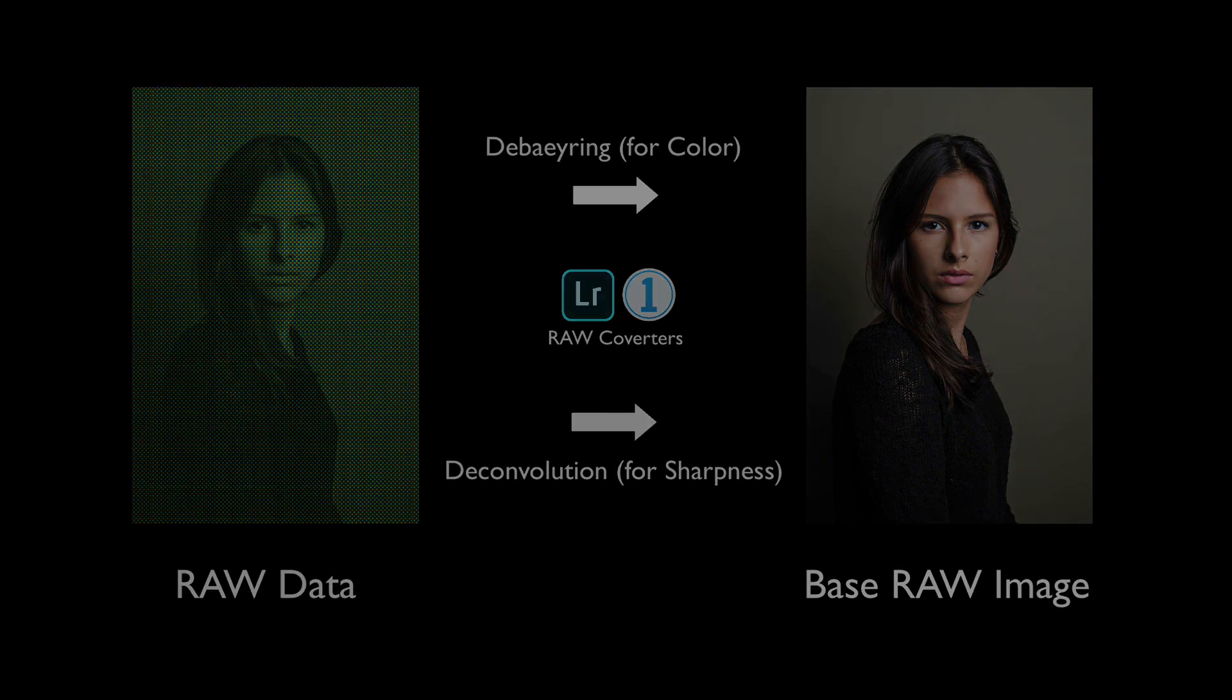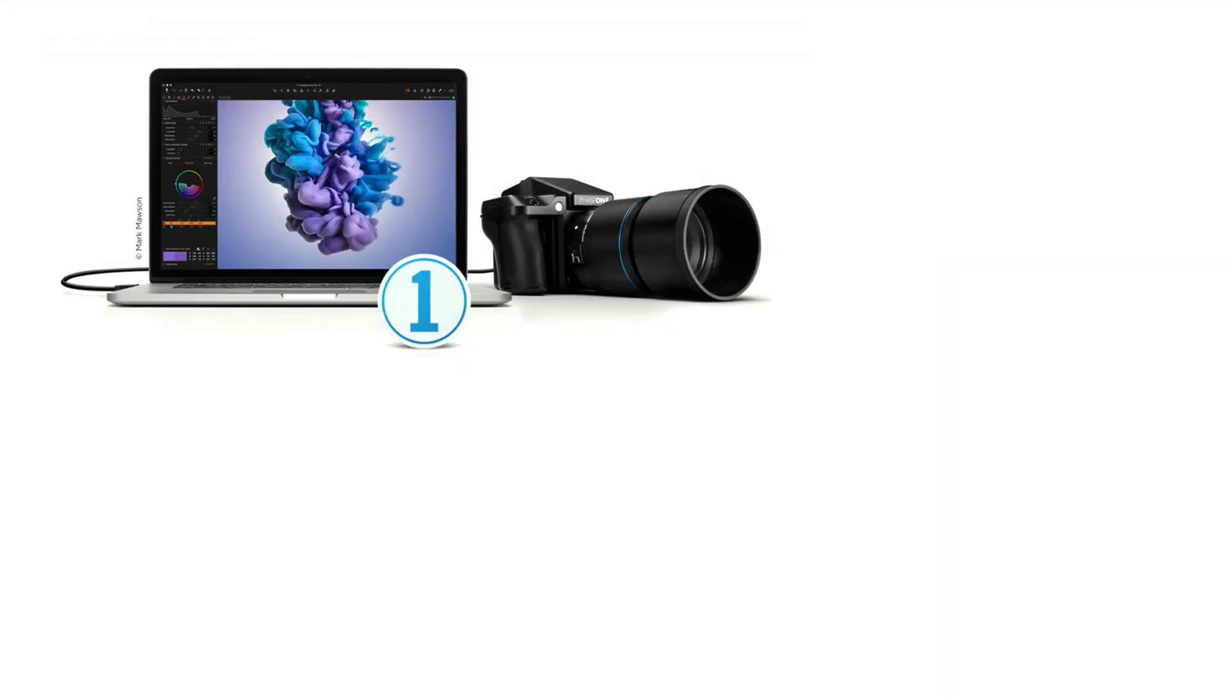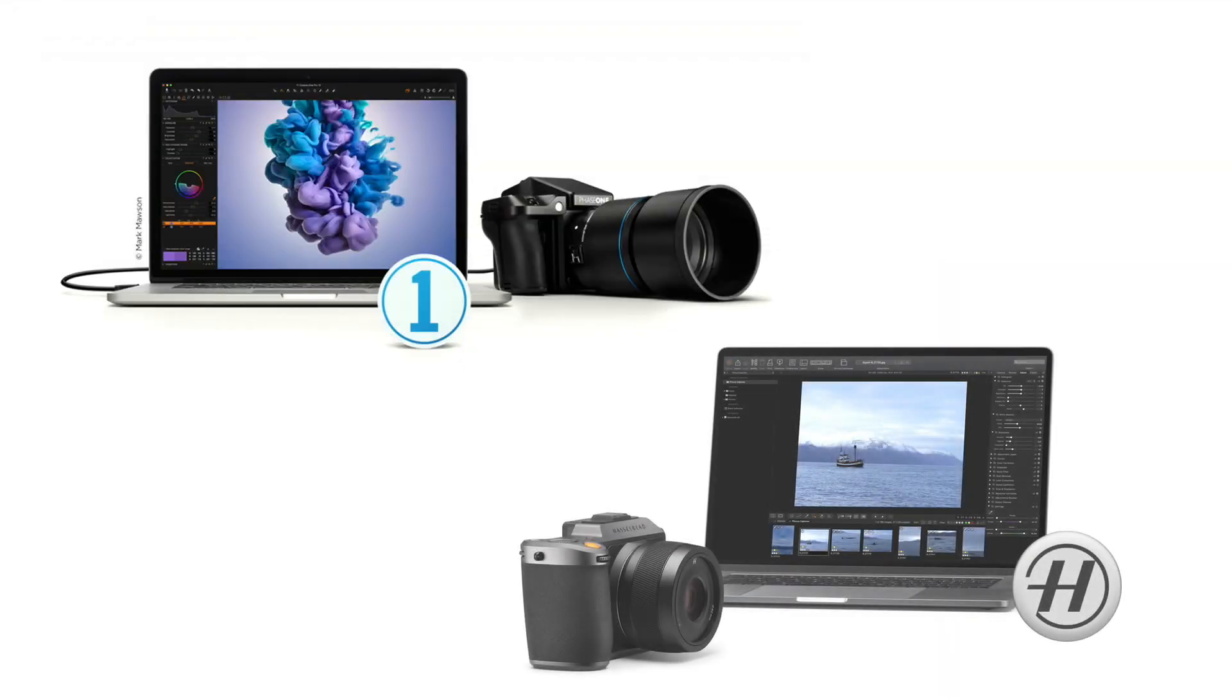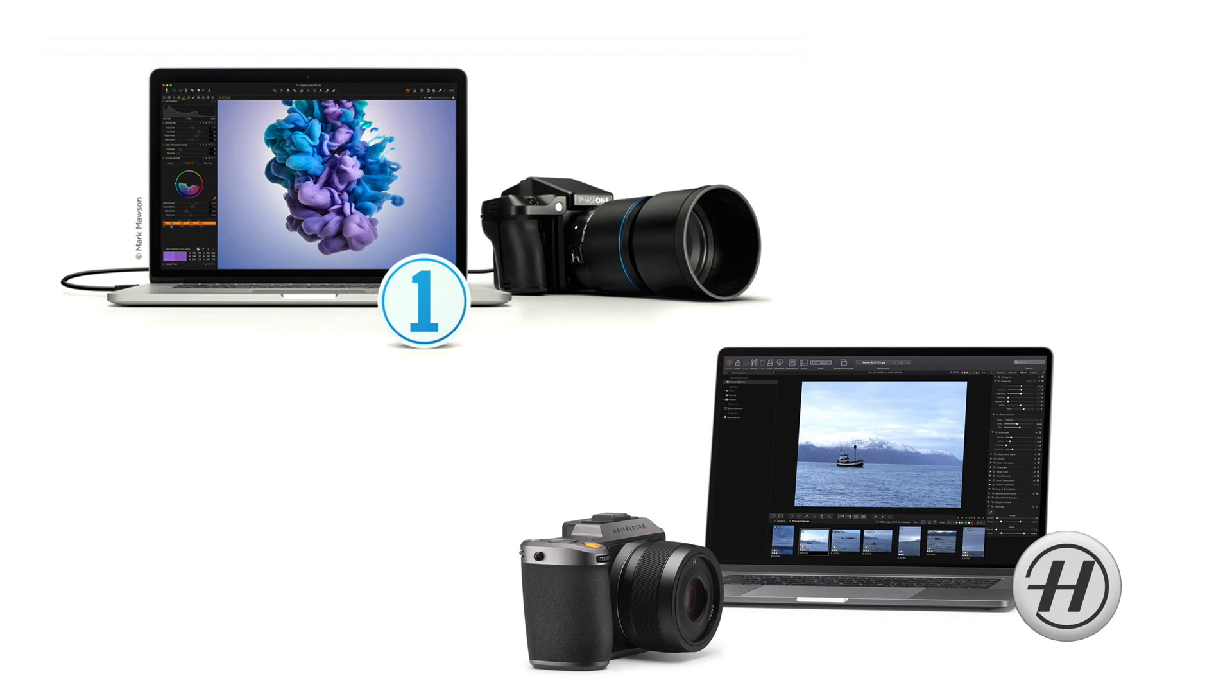And since Capture One is primarily designed for Phase One digital backs and the focus software for the Hasselblad cameras, it seems that their algorithm takes in account the lens, aperture and the pixel pitch of the sensor. And then the sharpness is applied accordingly with different parameters to render a smooth transition between the in and out of focus areas.